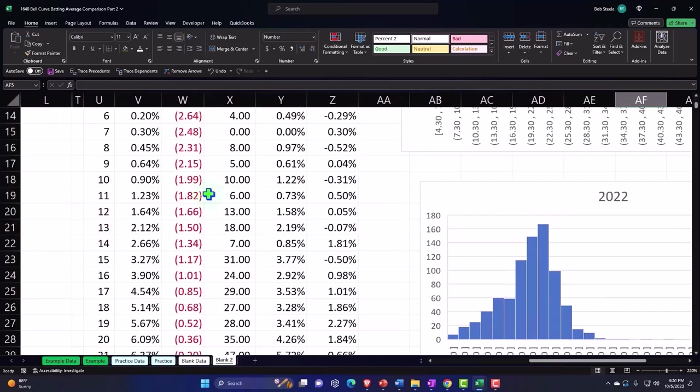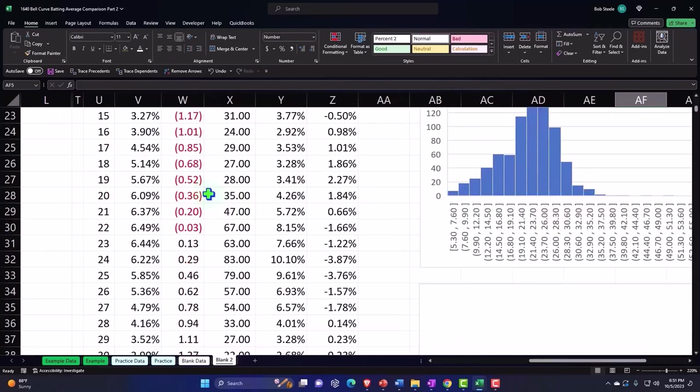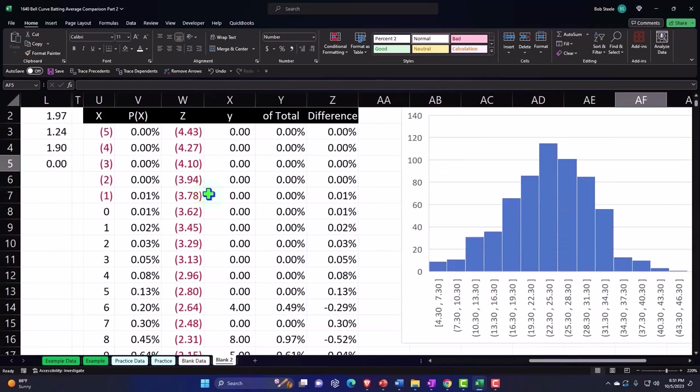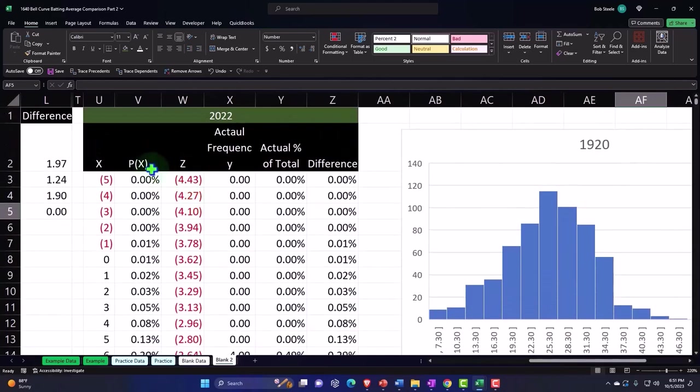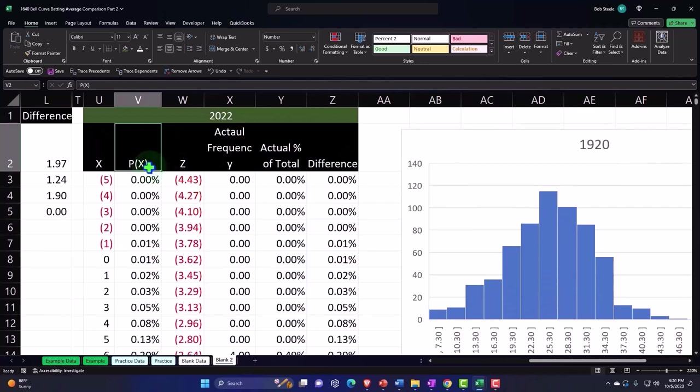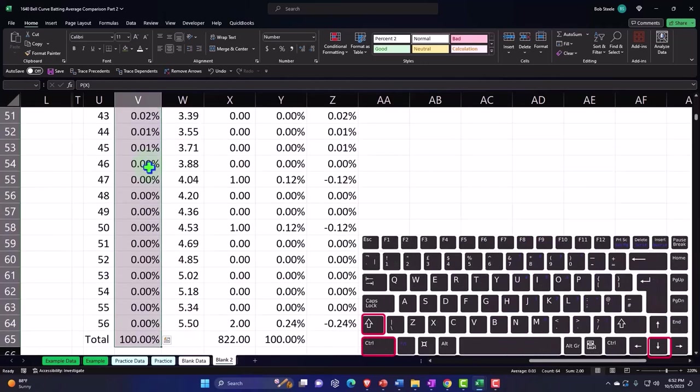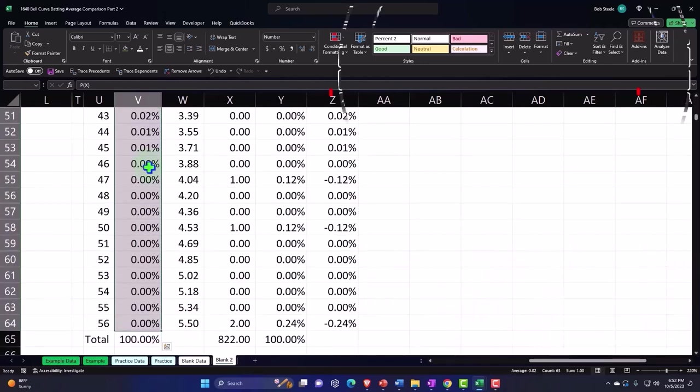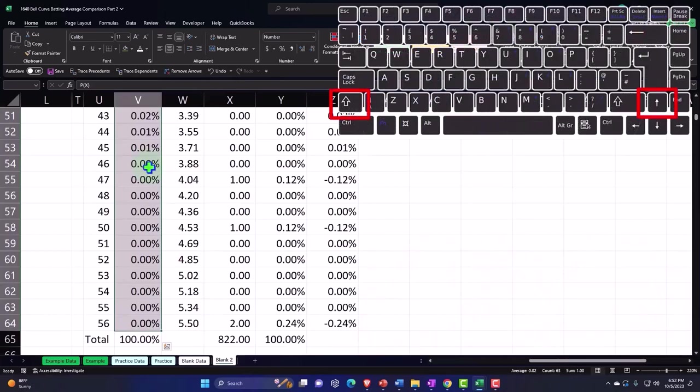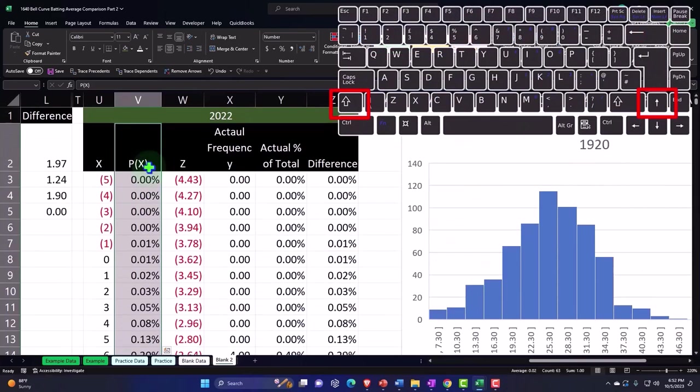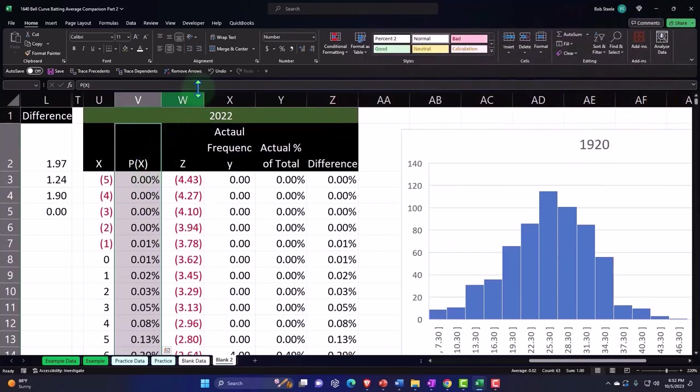So I could say well let's look what the P of X looks like. Control shift down and shift up to not pick up the total, control backspace to get back to the top, and then I'm going to say insert charts.